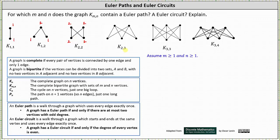In the graph of K sub 2 comma 3, the top vertices have degree 3. In the graph of K sub 3 comma 4, the top vertices have degree 4 and the bottom vertices have degree 3. So again, the important thing to remember is that a graph has an Euler path if and only if there are at most two vertices with odd degree, and a graph has an Euler circuit if and only if the degree of every vertex is even.